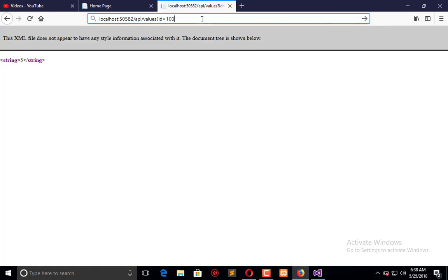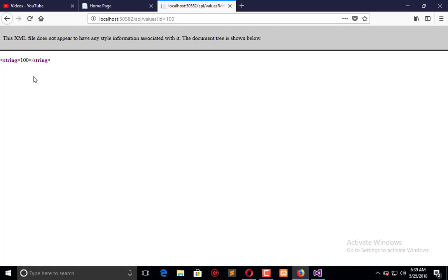I hope this video tutorial is informative for you. If you have any kind of question regarding this, you can ask us. Don't forget to subscribe to the Engineering Projects for getting more knowledge about ASP.NET MVC application development. Take care, bye bye.